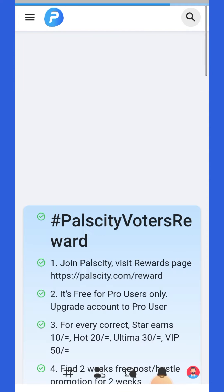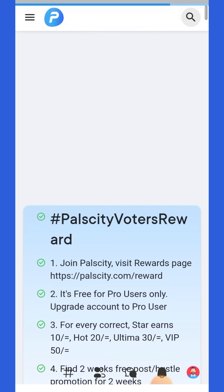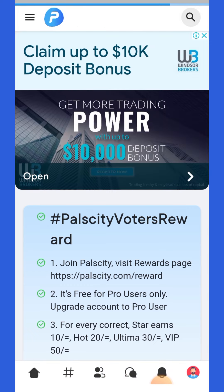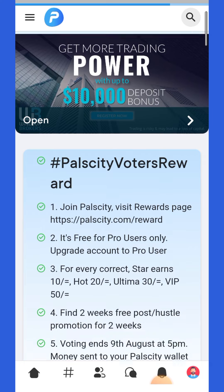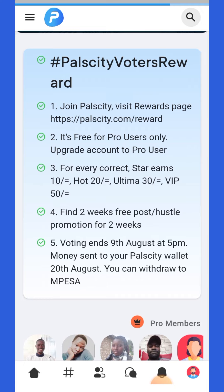Let me run you through. This is a page — it's also available on your browser. You can just go to Palsity.com/rewards. Once you're here, these are the poll terms.